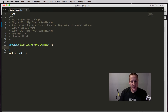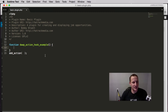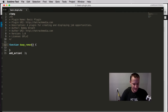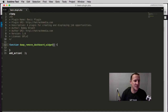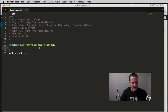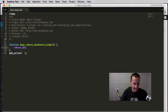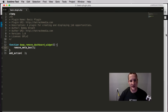We want to remove this widget, so I'm going to change the function name to be more descriptive of what we're actually doing — we're going to remove a dashboard widget. The function we're going to use to do this is called remove_meta_box.